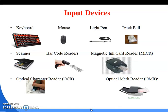Next is the Magnetic Ink Character Reader, or MICR. It is used to read the special characters present below a cheque issued by a bank. Those special characters are written using magnetic ink, and MICR is used to read those characters.